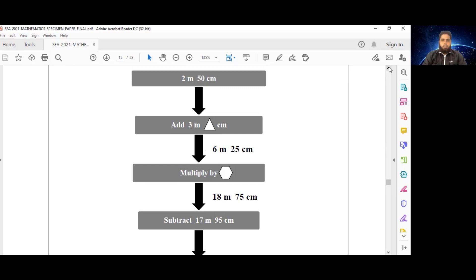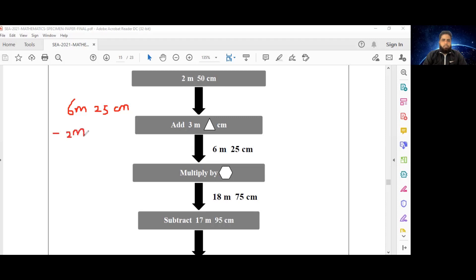What we can do here is take a backward step. We have 6 meters and 25 centimeters after we add the 3 meters and the number of centimeters represented by the triangle. So if we subtract 2 meters and 50 centimeters, that will tell us precisely how much was added to the 2 meters 50 centimeters to get 6 meters 25 centimeters.